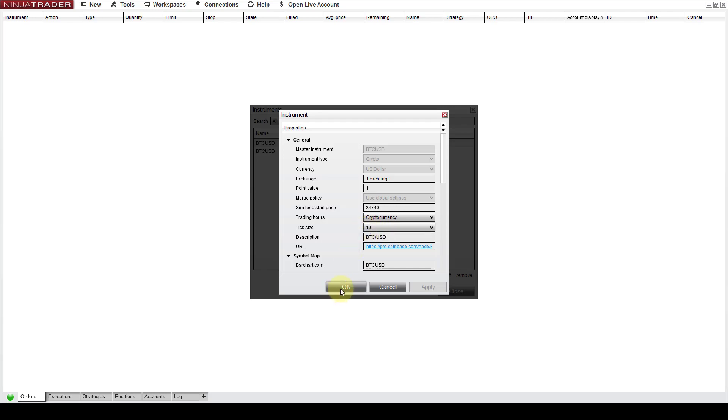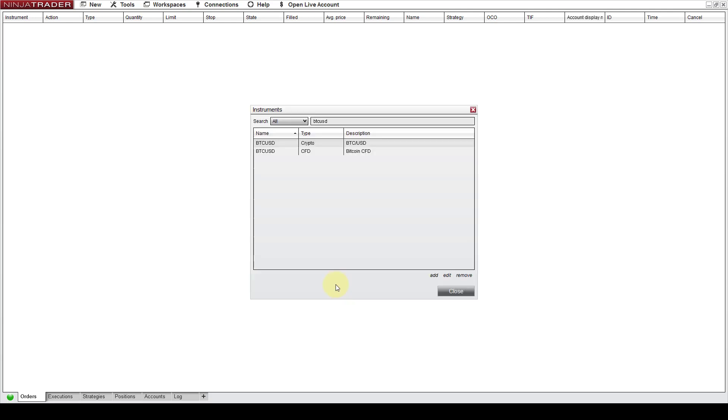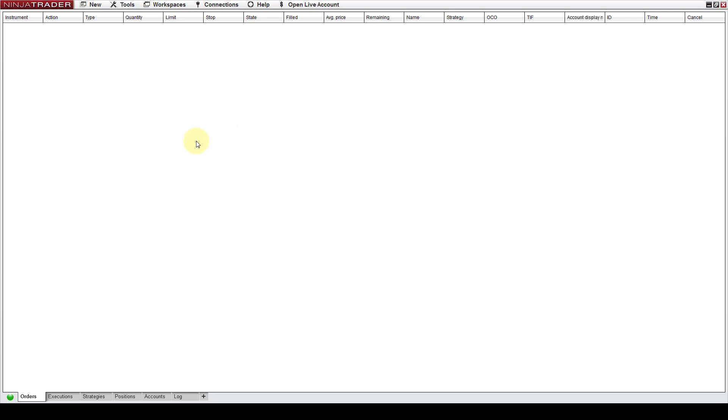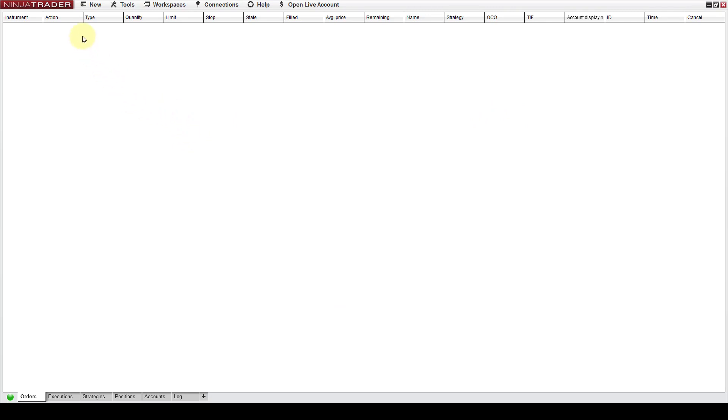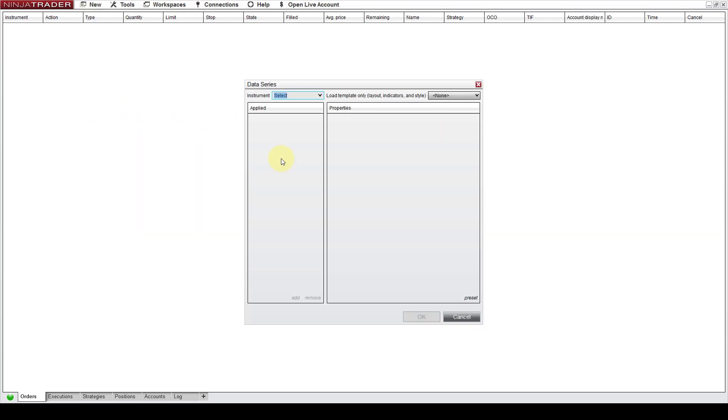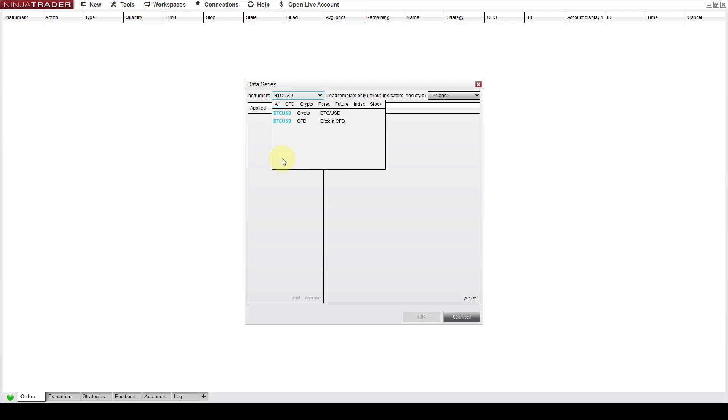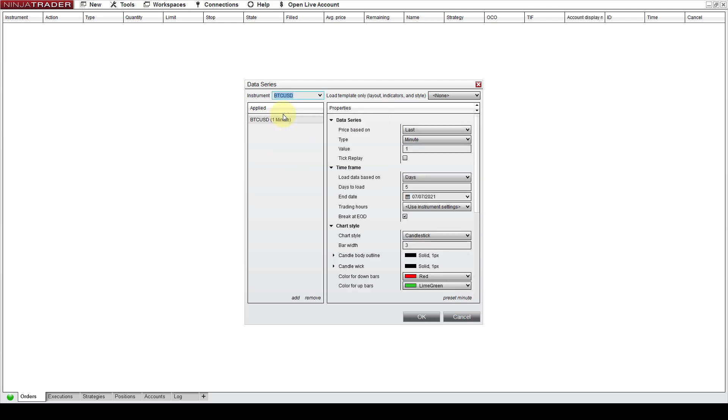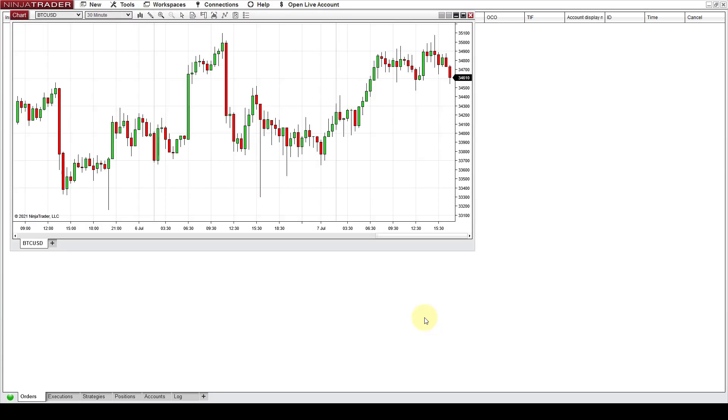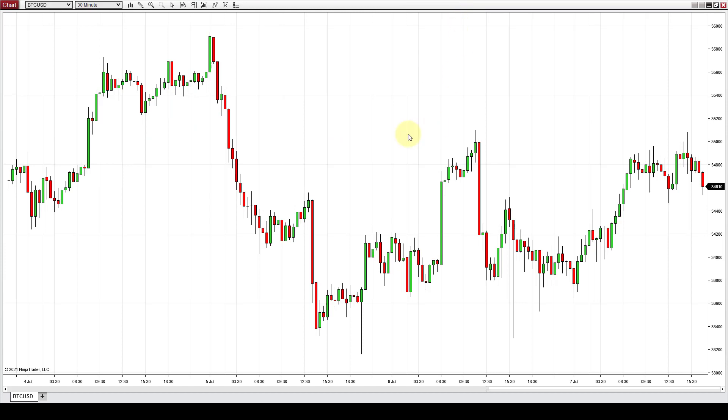So you go OK, you can close this and now you can create a new chart with Bitcoin. So let's create a 30 minute chart. Let's say that we want to load 10 days of data. You press OK. This is the chart.